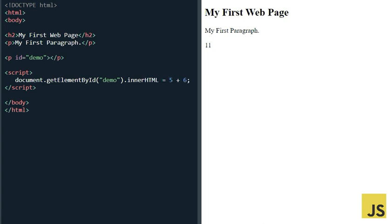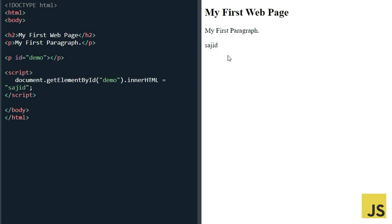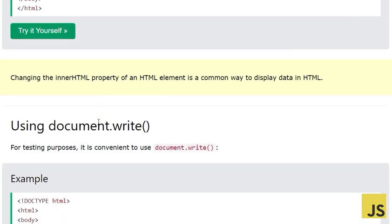Whatever we write here will be displayed between those tags. Here we are adding 54 plus 6, and when I run the code the answer is 60. If I change it to my name, my name comes here. So it can be a number or a string — it goes to that location and is displayed there using document.getElementById('demo').innerHTML.